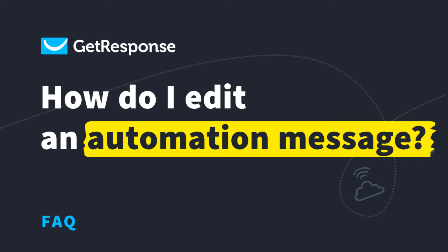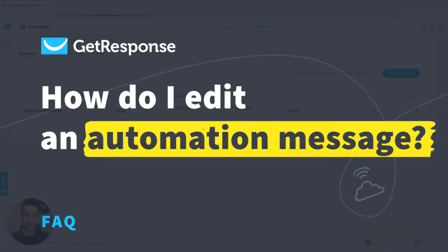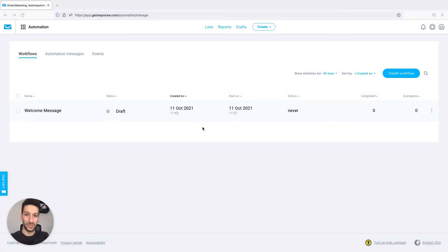Hello everyone, Pedro here with GetResponse. In this video I want to show you how you can edit your automation messages from within the workflow itself.